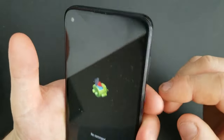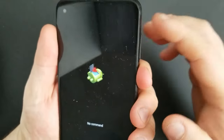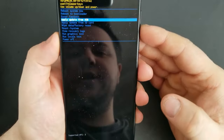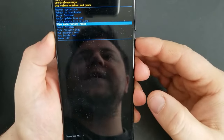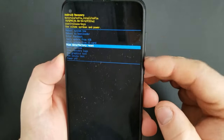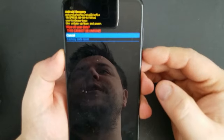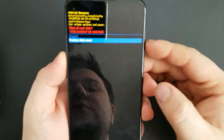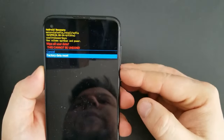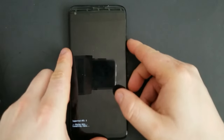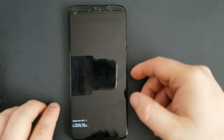Once you're here, press power and volume up. Now scroll down to 'Wipe Data and Factory Reset' using the volume keys to go up and down. Once you're there, do factory data reset, press yes, and it's going to delete everything on your phone — your phone is going to be pretty much like new.